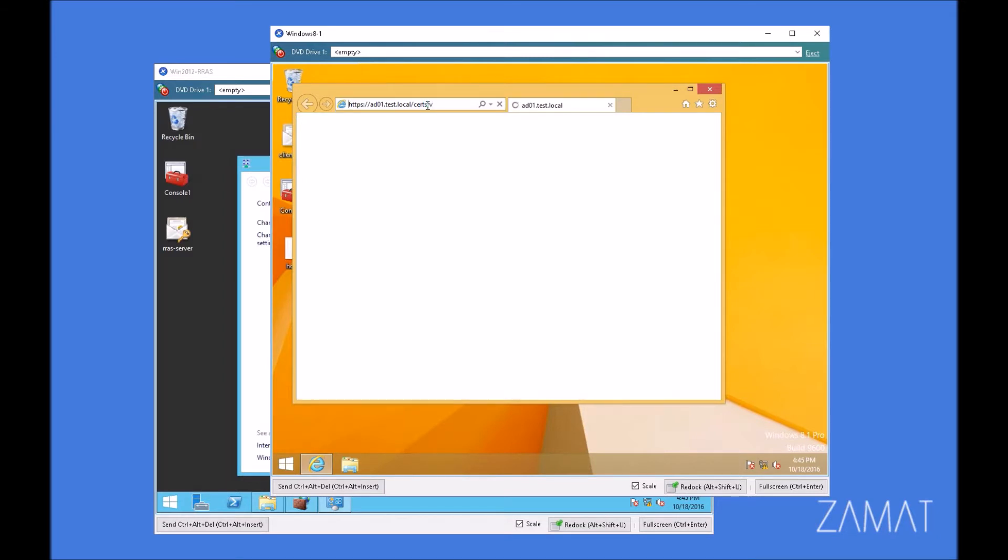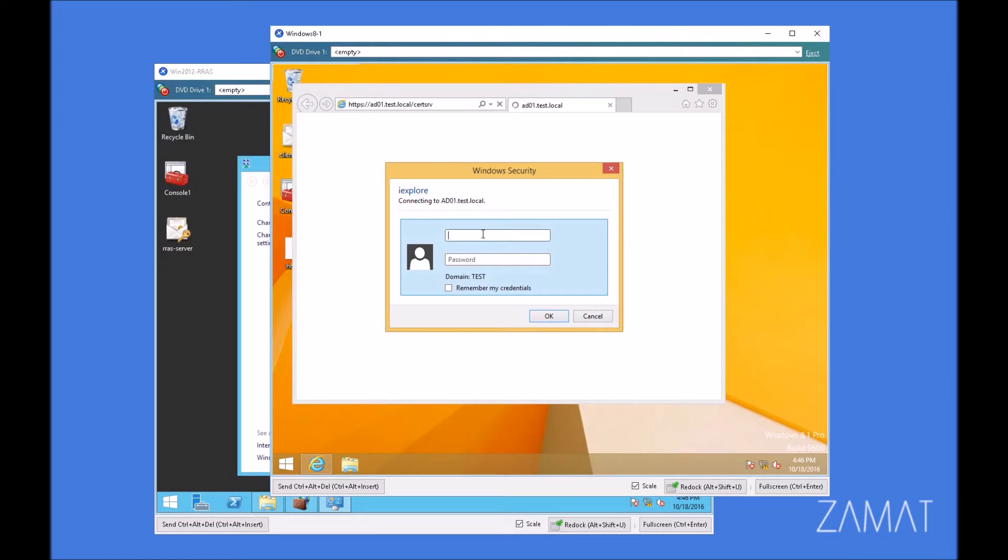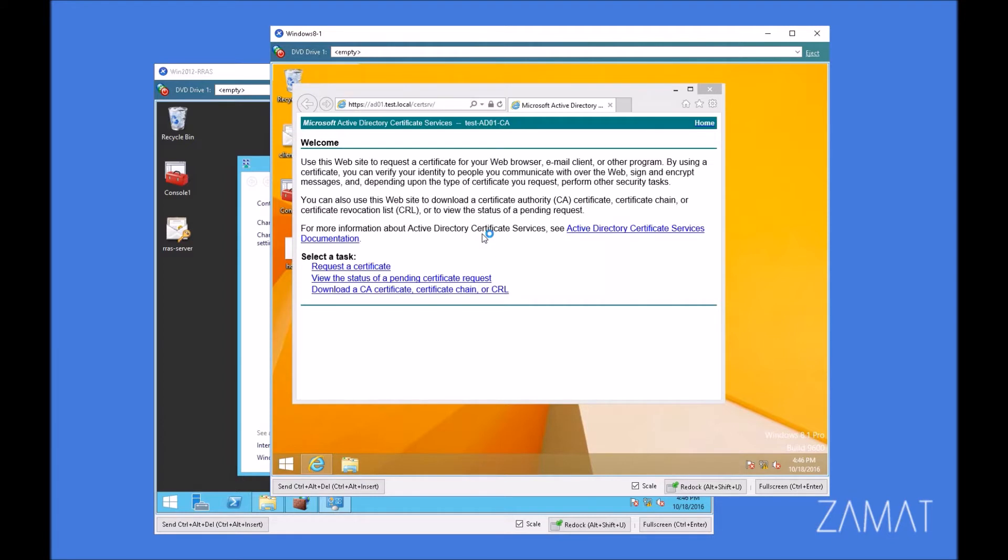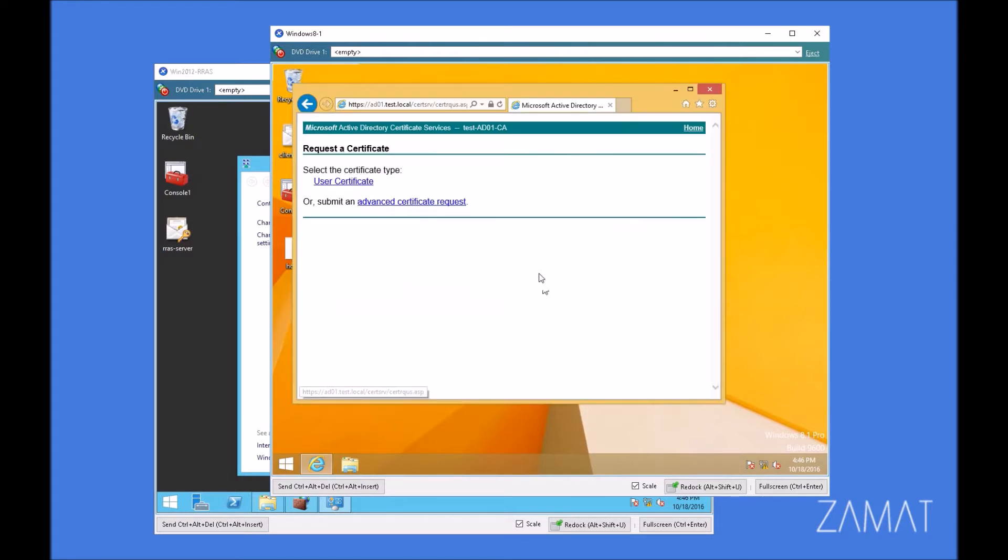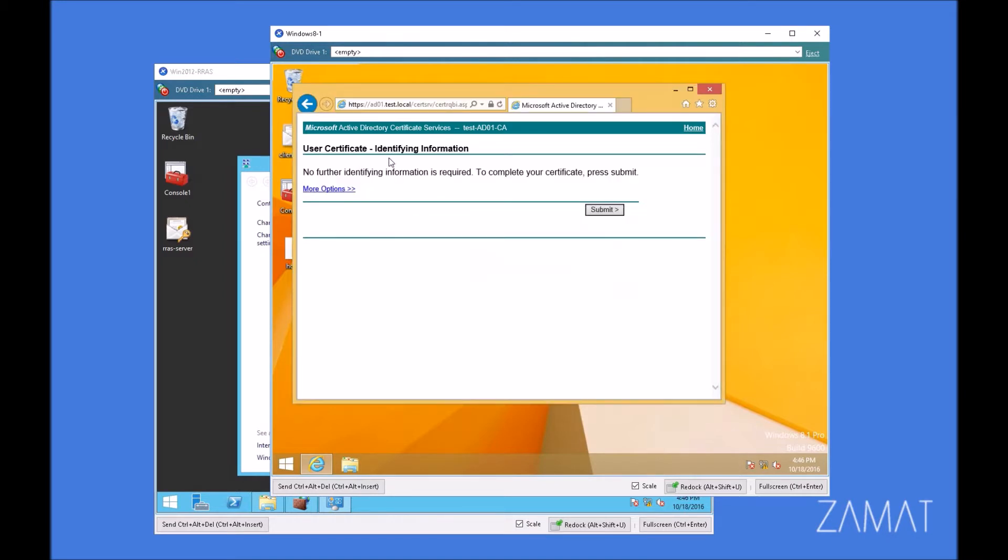This time we're going to issue a certificate for the particular user. And here we have to provide the credentials of this user we're going to create the certificate for. In my case, it's an administrator user because there is only one user right now. But if you've got another user, you should provide the credentials of that user here. We're going to request a normal user certificate. There are no further information required, so we can submit.